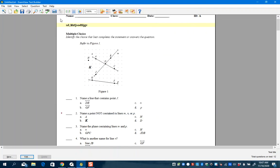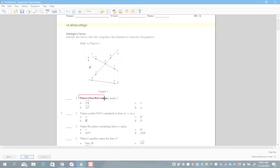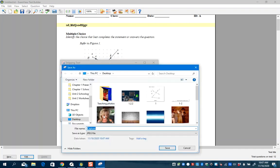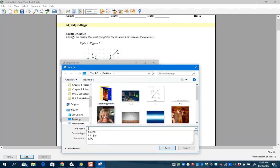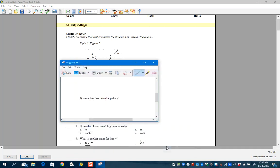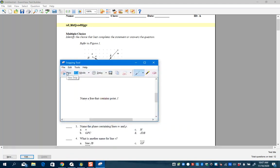I could just type this sentence, but I'm going to go ahead and capture it just to show you how I do it. I'm going to save this one and call it '1q' because it's the question — it's kind of whatever you want to save it as.